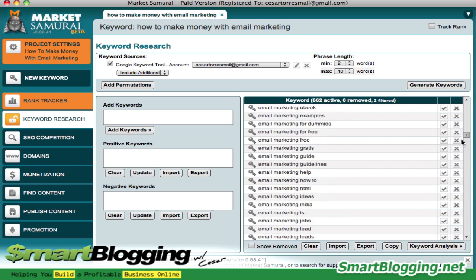Some of these keywords might be well worth targeting and some might not be worth targeting. That's why this tool is very effective — it filters out all the keywords that are profitable from the ones that aren't.